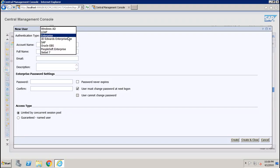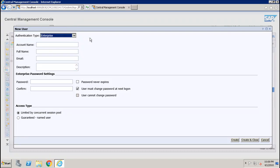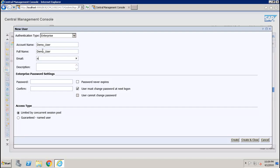In the authentication type, you can choose any one of them. Right now I will create an enterprise user, so I will choose Enterprise as the authentication type. After that, we have to give the account name. Let's say I give 'demo_user' and in the full name I also give the same. Then I have to specify the email ID.